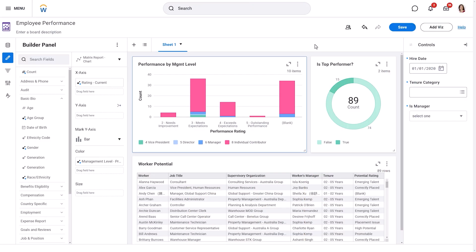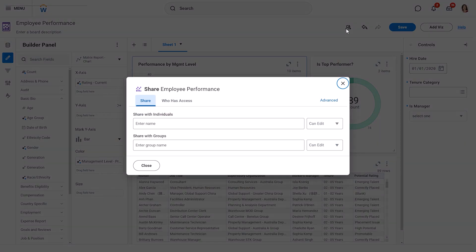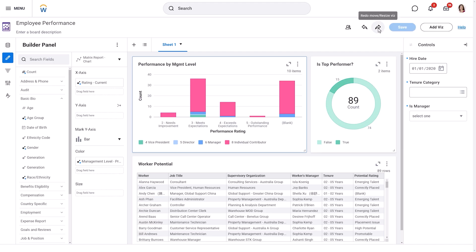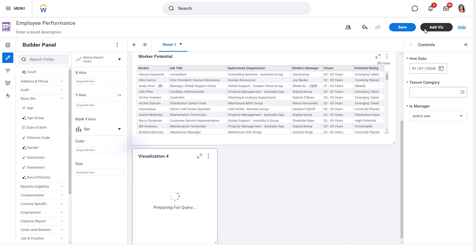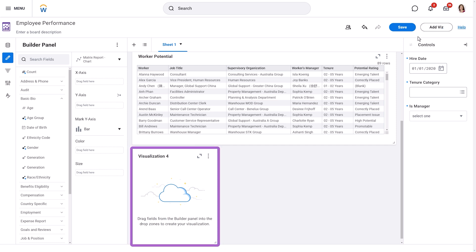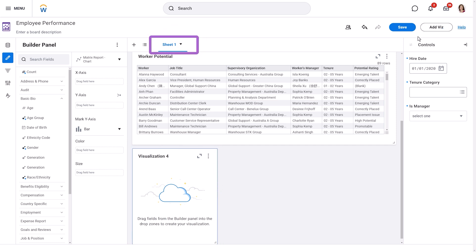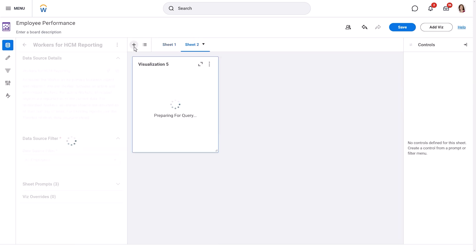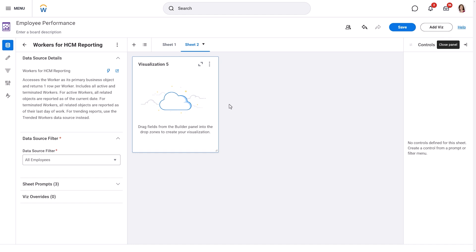Now, let's quickly explore the rest of the workspace. At the top, you'll find some helpful icons and buttons. The Share button allows you to share your discovery board with others, setting different permission levels for who can view or edit it. The Undo and Redo icons let you reverse or repeat your actions. Next is the Save button — remember to save your work regularly, as discovery boards don't save automatically. The Add Viz button adds a new blank visualization to your current sheet. Sheets display as tabs within your discovery board; each sheet can hold up to 10 visualizations and you can have as many sheets as you need. You can also rename your sheets to keep your visualizations organized.